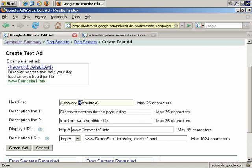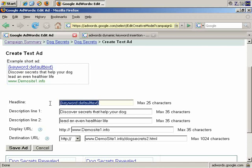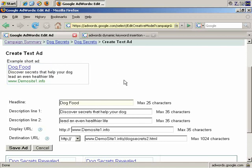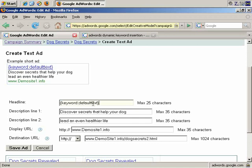Now, I'm using the example of someone searching for dog food. So by default, by using dynamic keyword insertion, the headline would become dog food, because if that's what someone is searching for, that's what the headline becomes automatically if you're using that feature. So let's undo that.